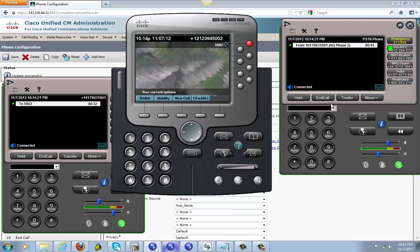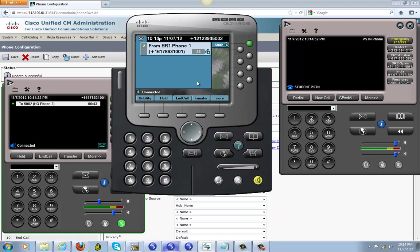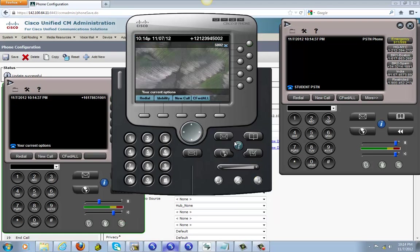You can go ahead and end the call, it'll go back to over here. See, and resume. And that's pretty much it. Now we know that it's working. So we're gonna go ahead and end the call.